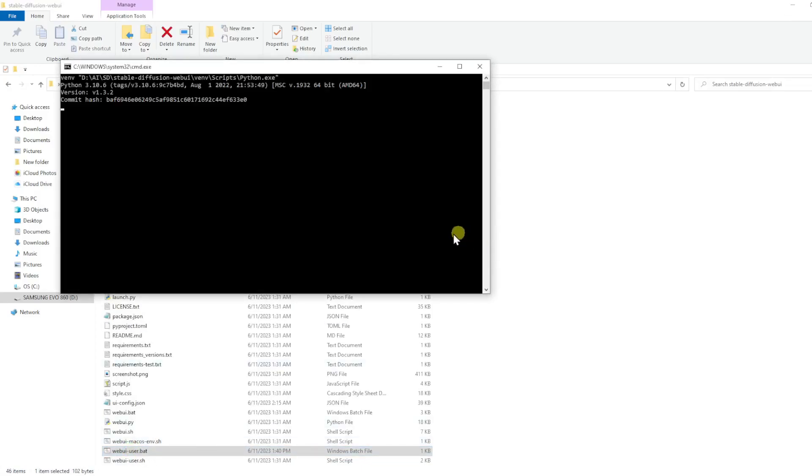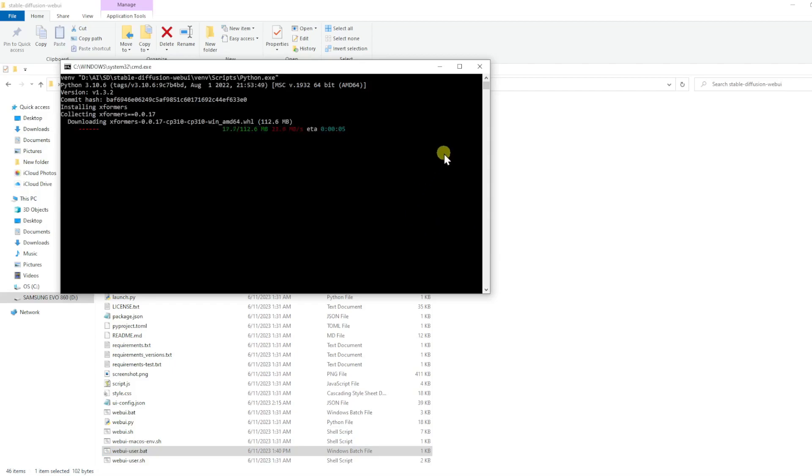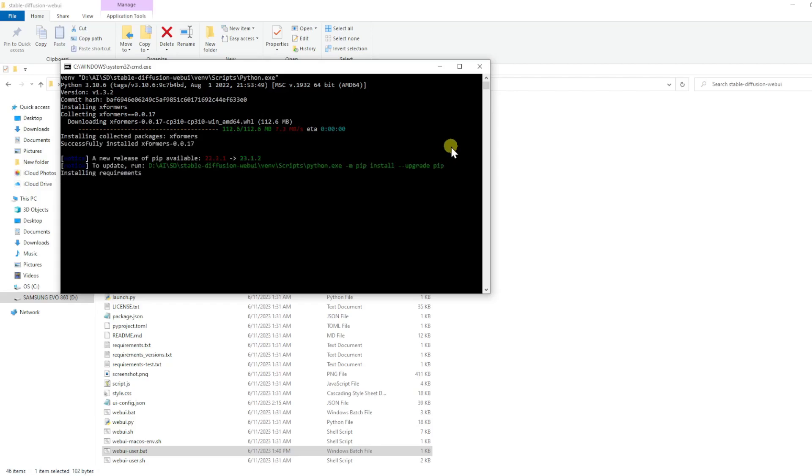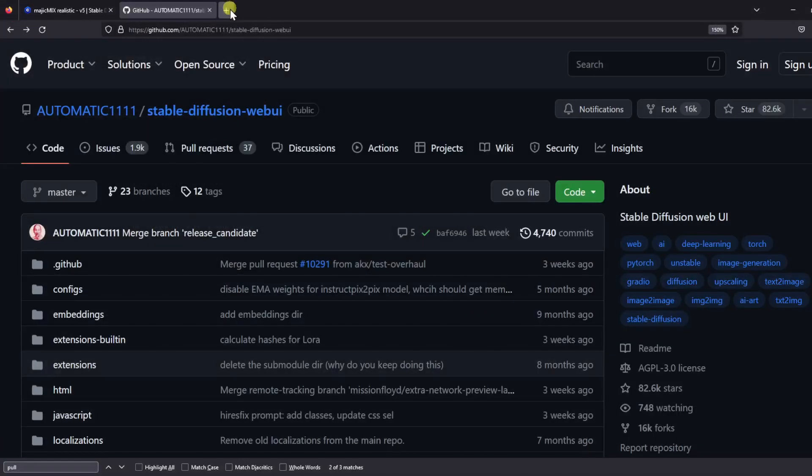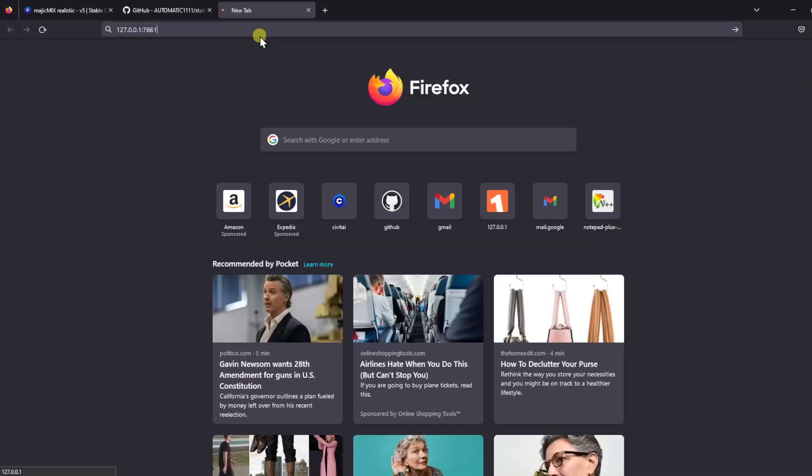Then you can double-click on the user.bat file to run Stable Diffusion again. This time Stable Diffusion will start by installing xformers first. We can see here it says Launching Web UI with arguments xformers. When you see the local URL, go ahead and copy and paste it into your browser again. Now we are ready to generate some images.